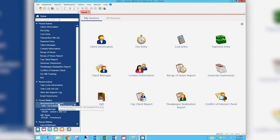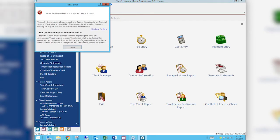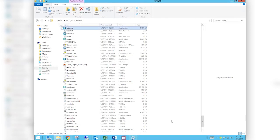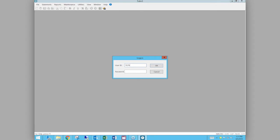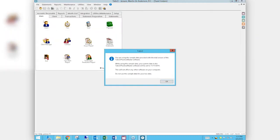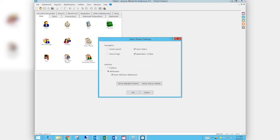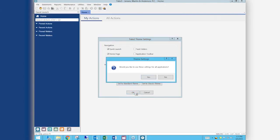We had a brief technical issue — a fatal error in the sample data. We got to see the new splash screen, which was a nice bonus. We're back to being logged in and we're going to take it back to theme settings and standard theme.